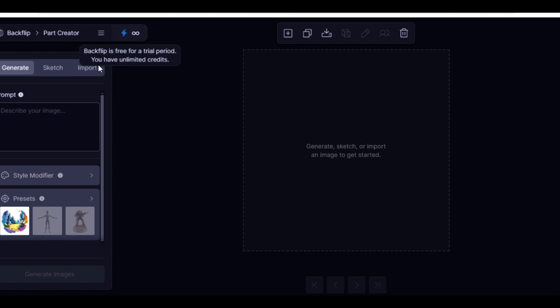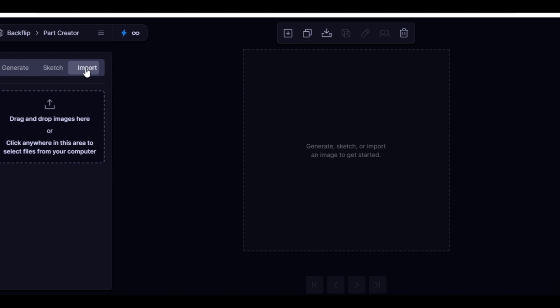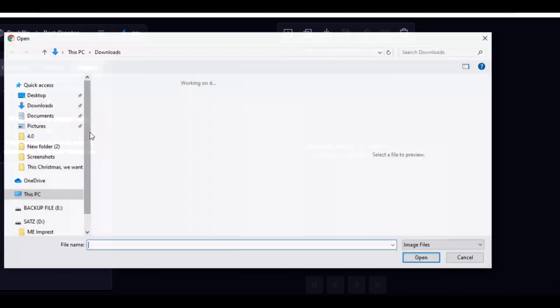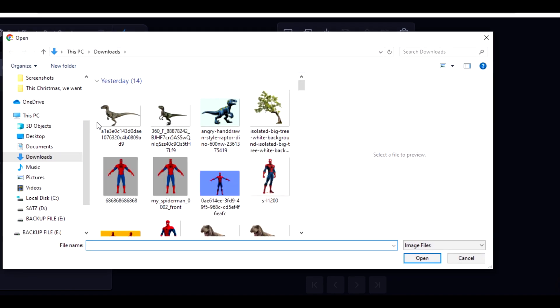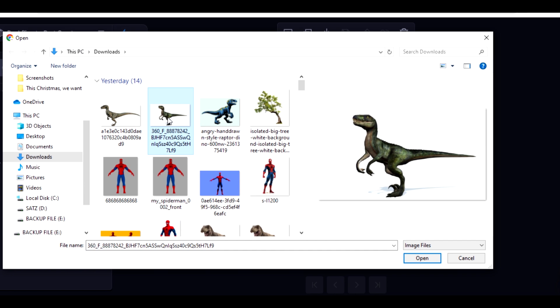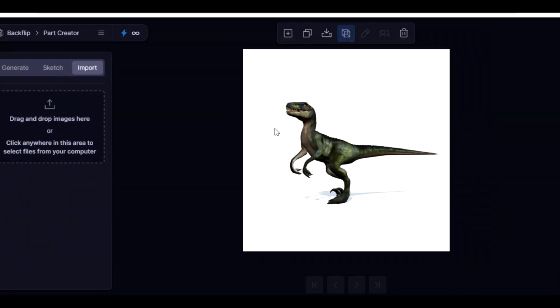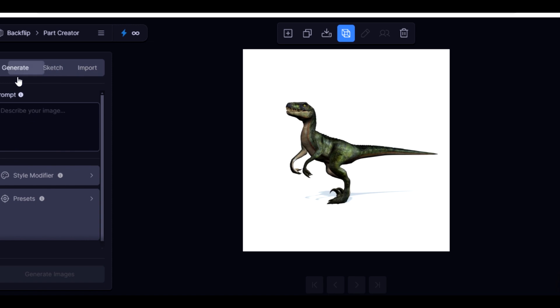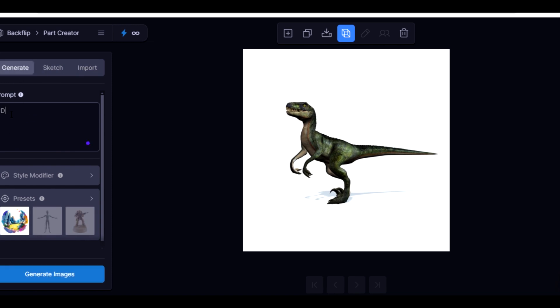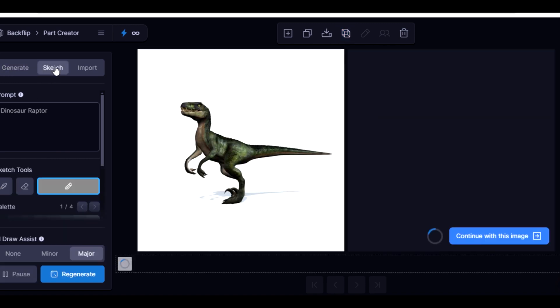So what I need to do is come over here and click on Import, double click to access my file, then I'm going to choose this raptor. Then I'll describe the picture: dinosaur raptor. So I click on Sketch.